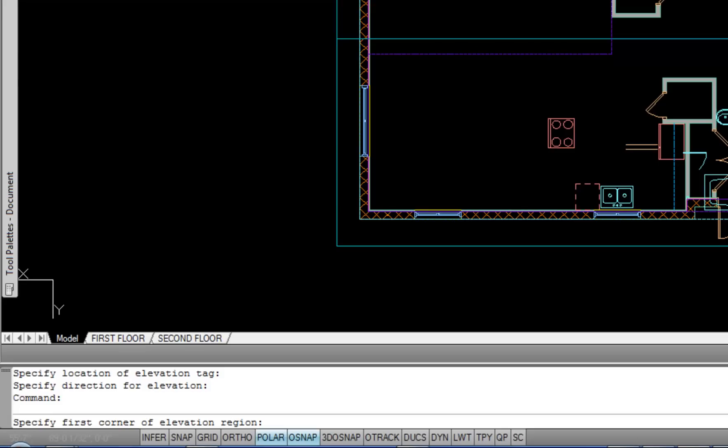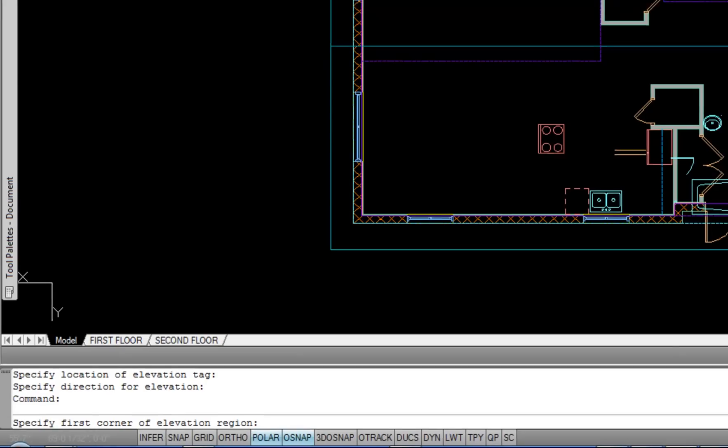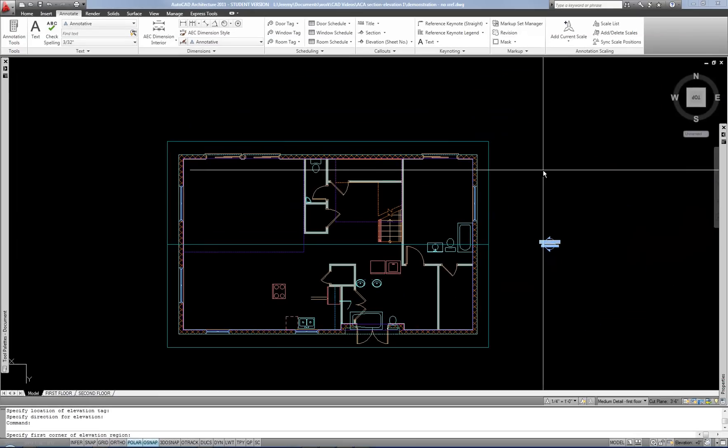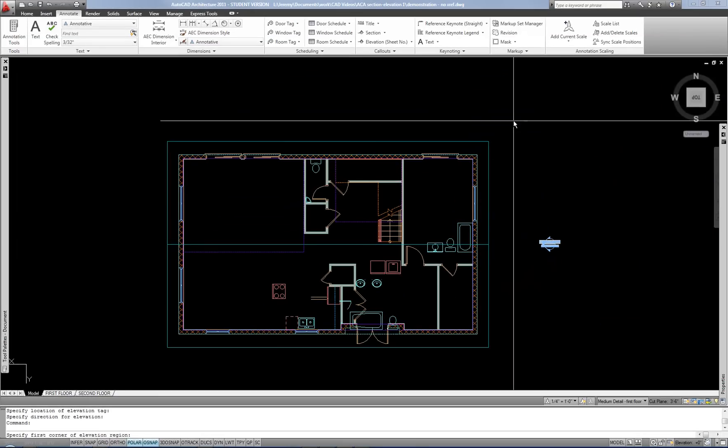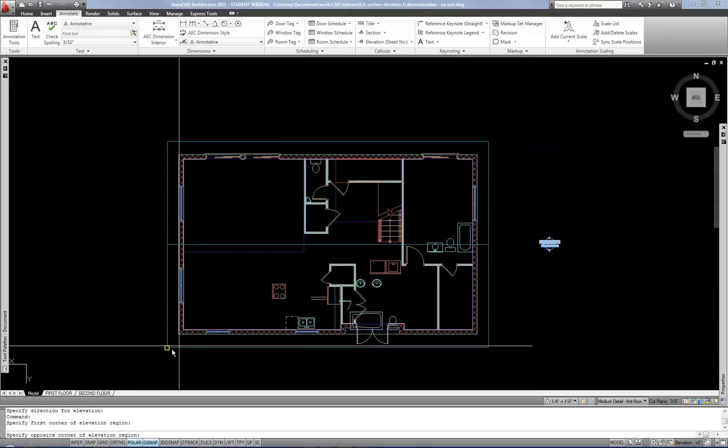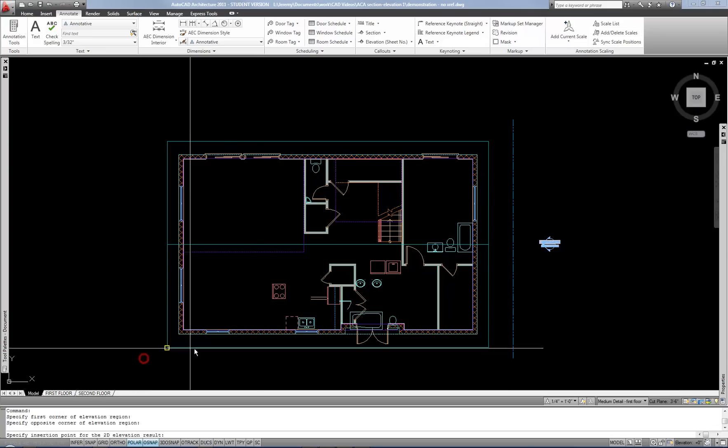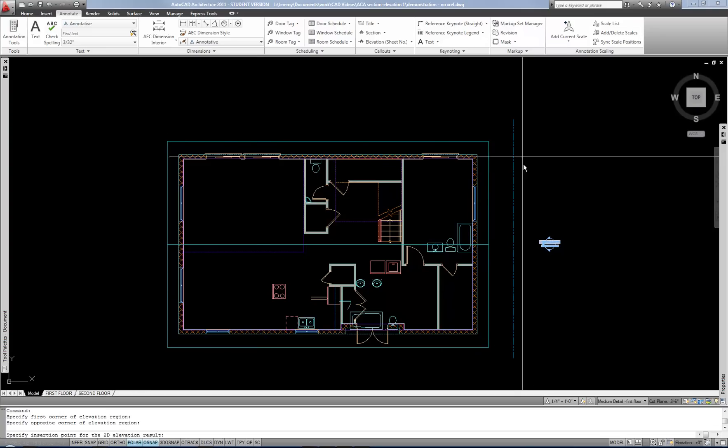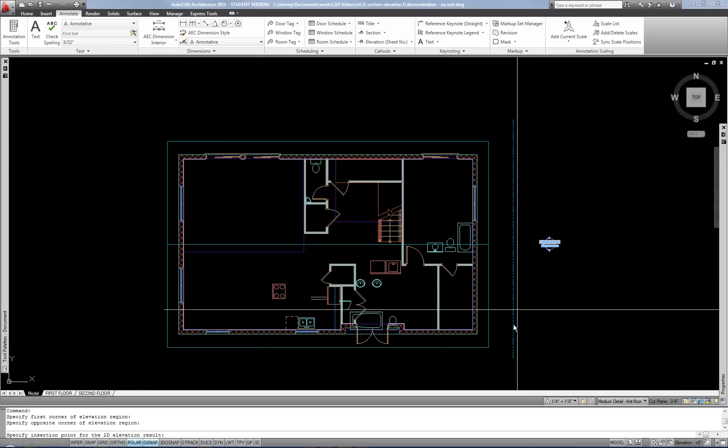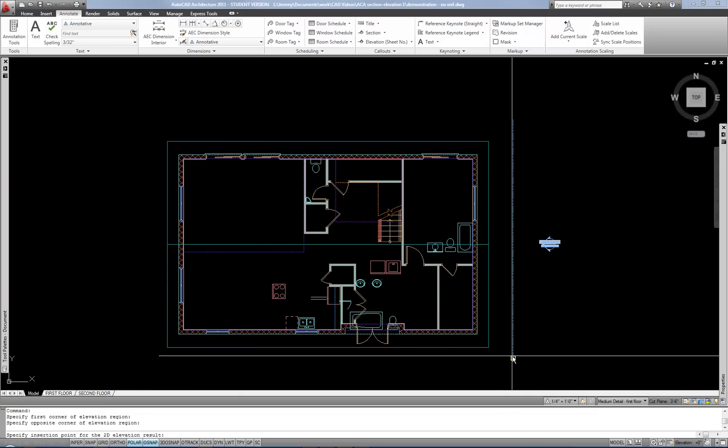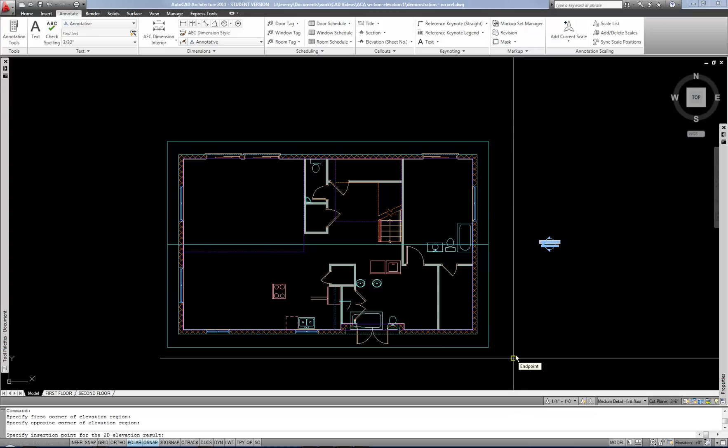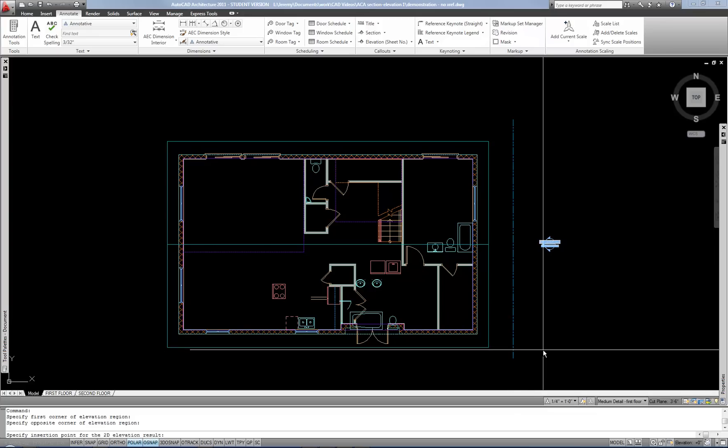So now specify first corner of elevation region. It's basically asking what do you want to include in your elevation drawing. So I'm going to put a window around everything in my project. And it has placed that line based upon that front edge of that rectangle that I just selected. So that's your elevation line that you can use later if you want to adjust where that elevation is being taken from.